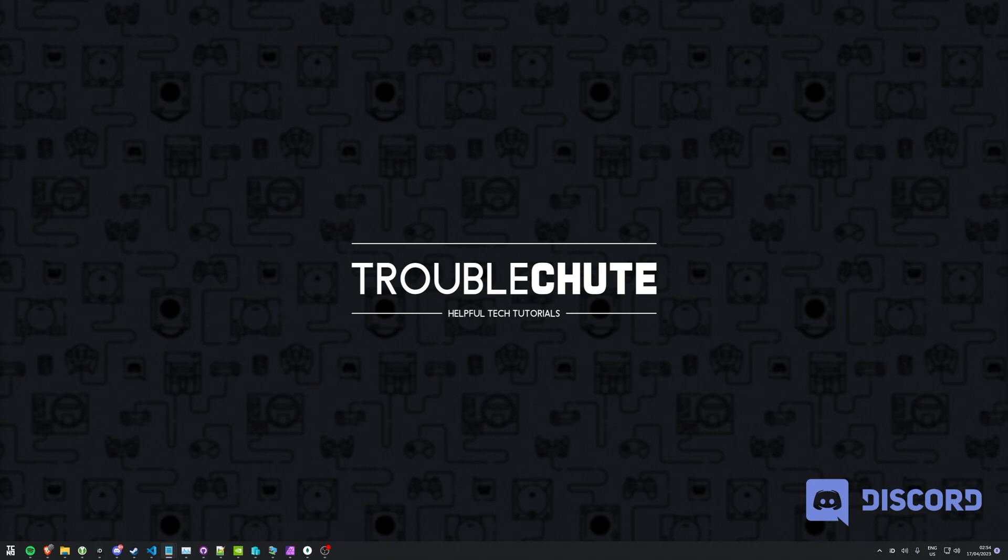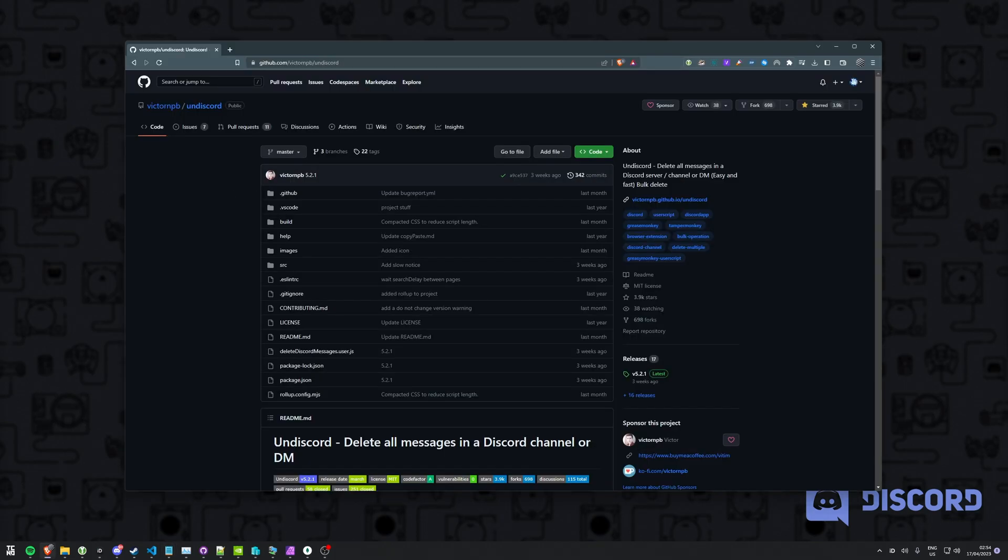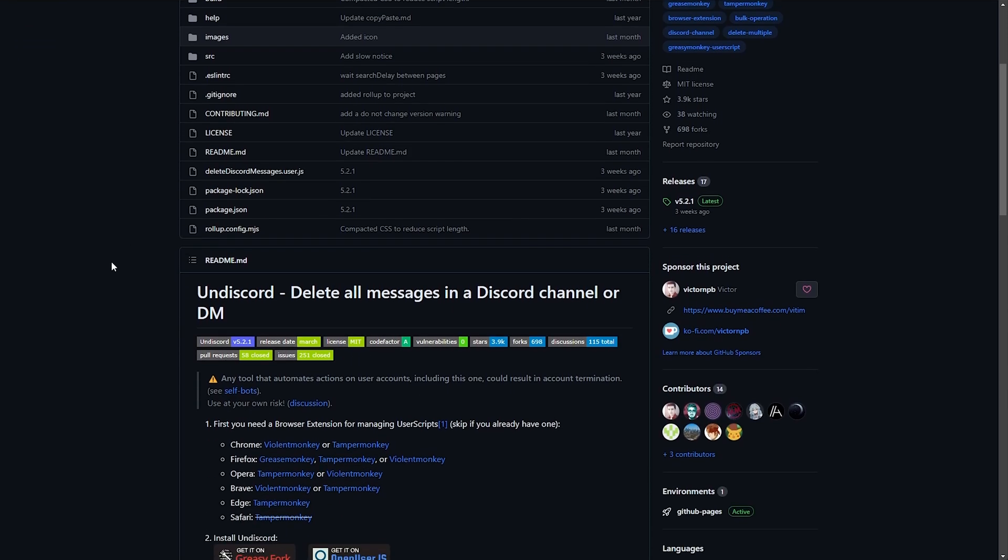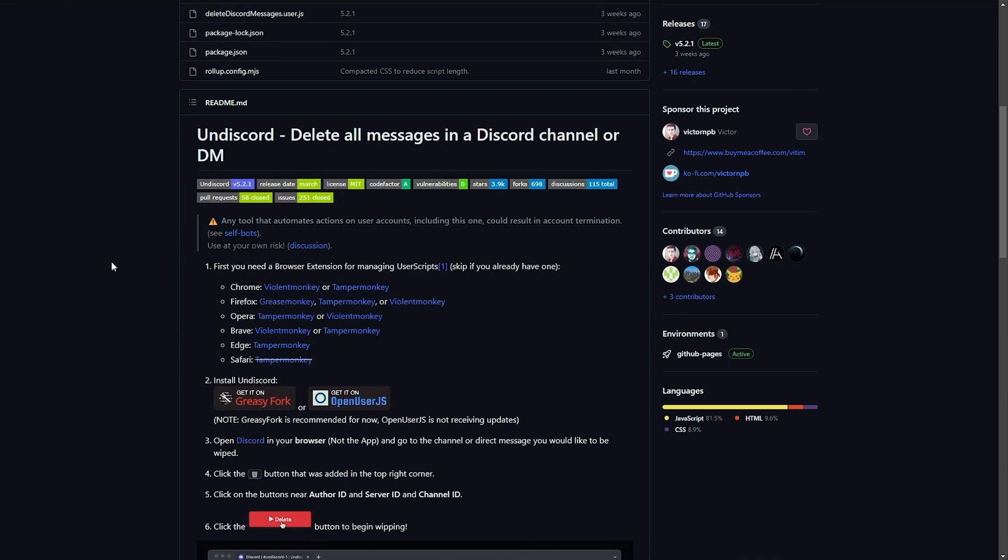Without further ado, let's go ahead and begin. In the description down below, you'll find a link to the UnDiscord GitHub page. Here, we'll get some information on installing it and using it.